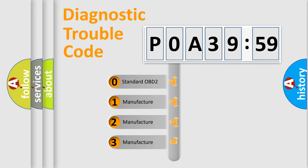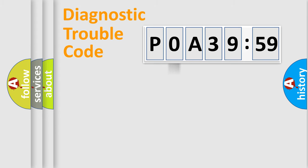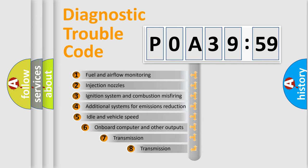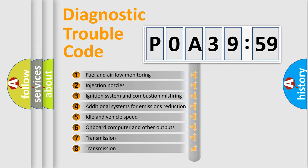If the second character is expressed as zero, it is a standardized error. In the case of numbers 1, 2, 3, it is a manufacturer-specific expression of the car-specific error.